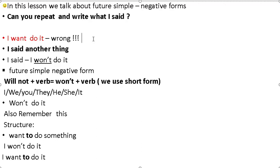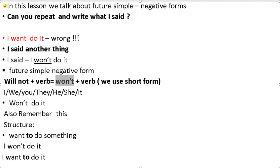Future simple negative form: 'will not' plus verb, and the short form 'won't' plus verb. We use the short form. The subjects are: I, you, they, he, she — all use 'won't do it'.